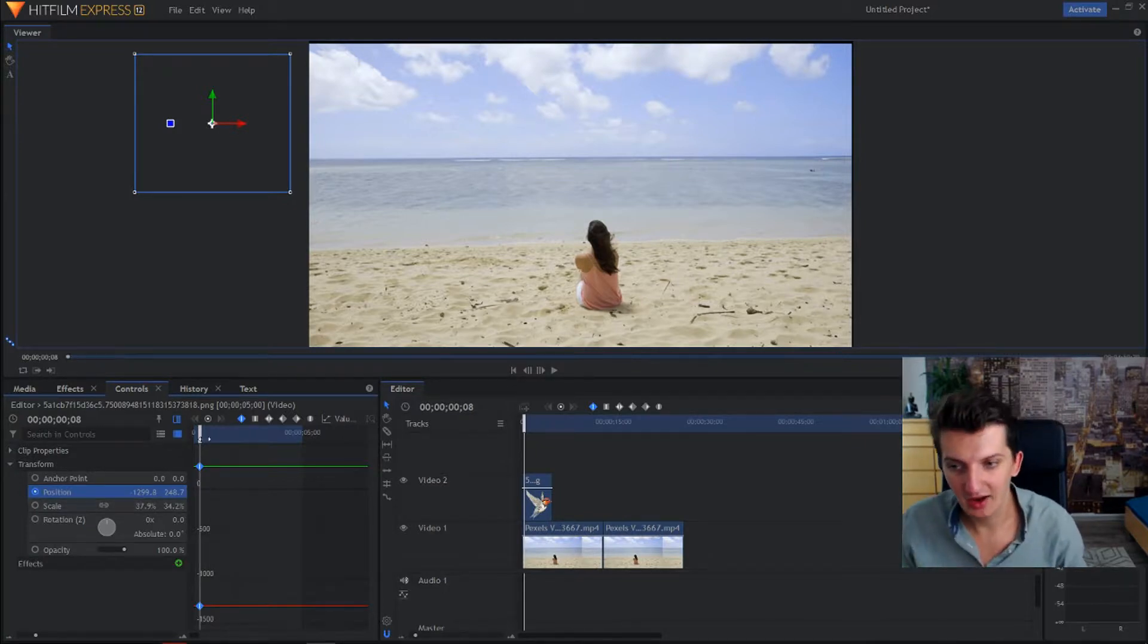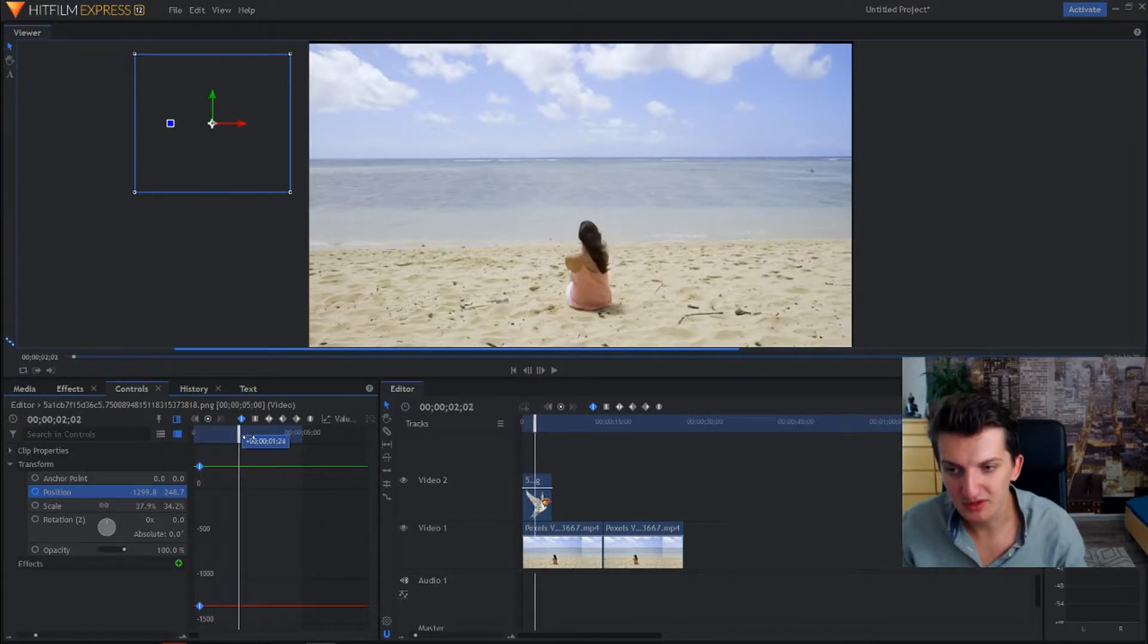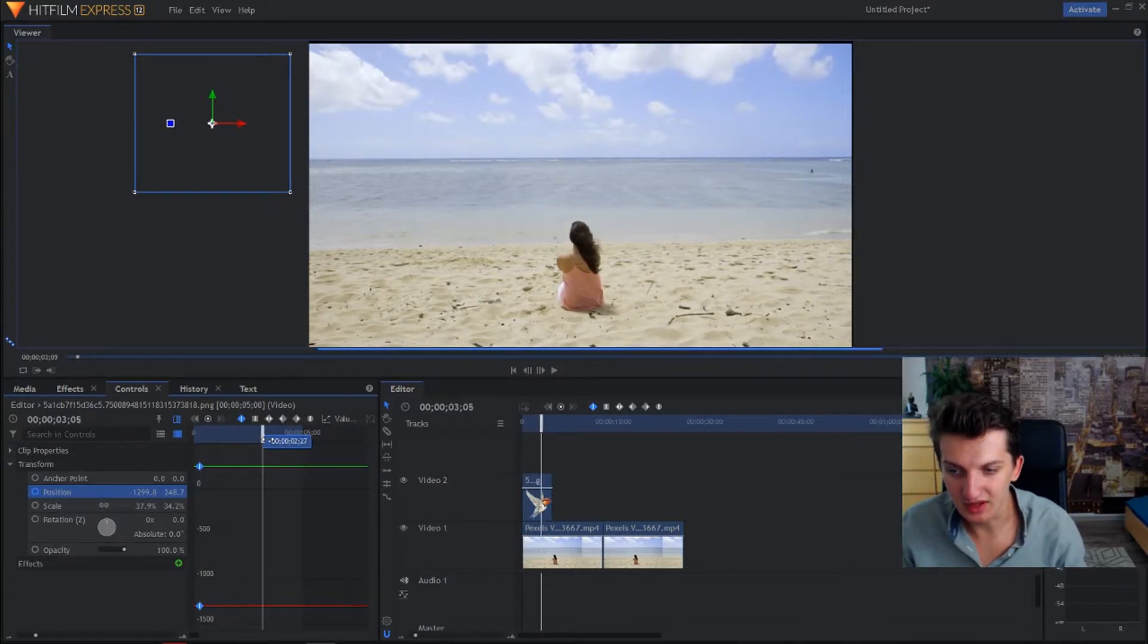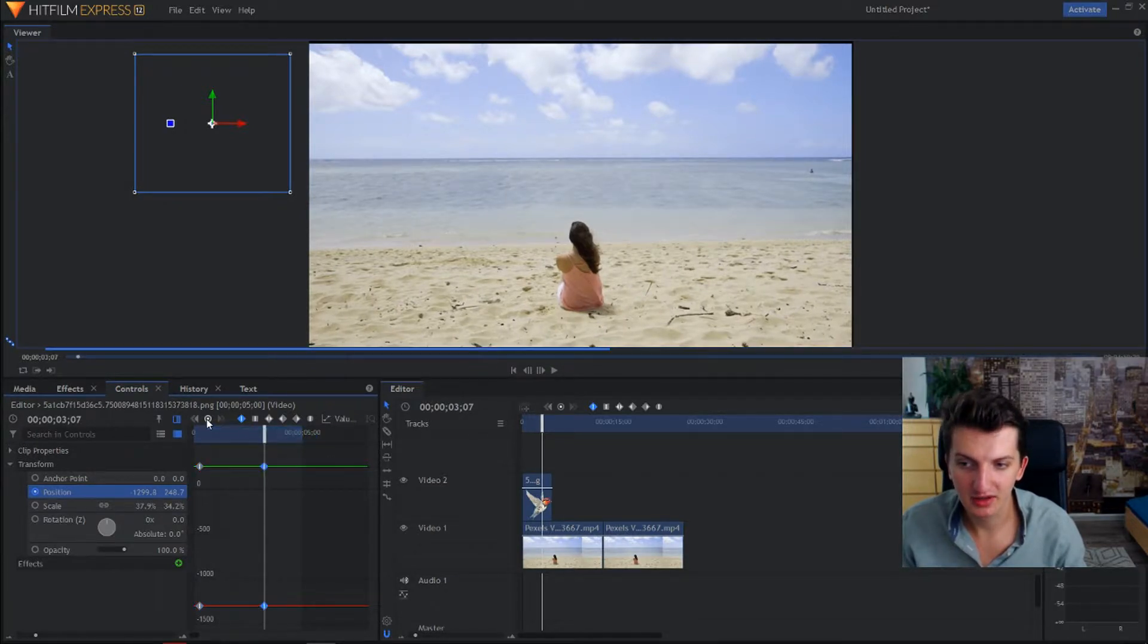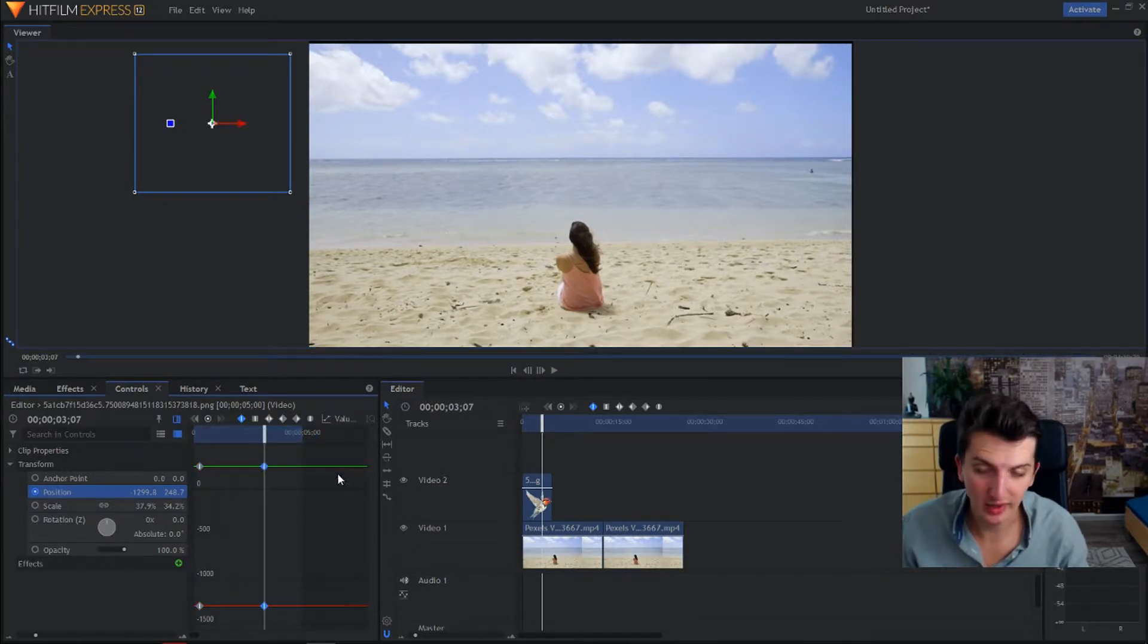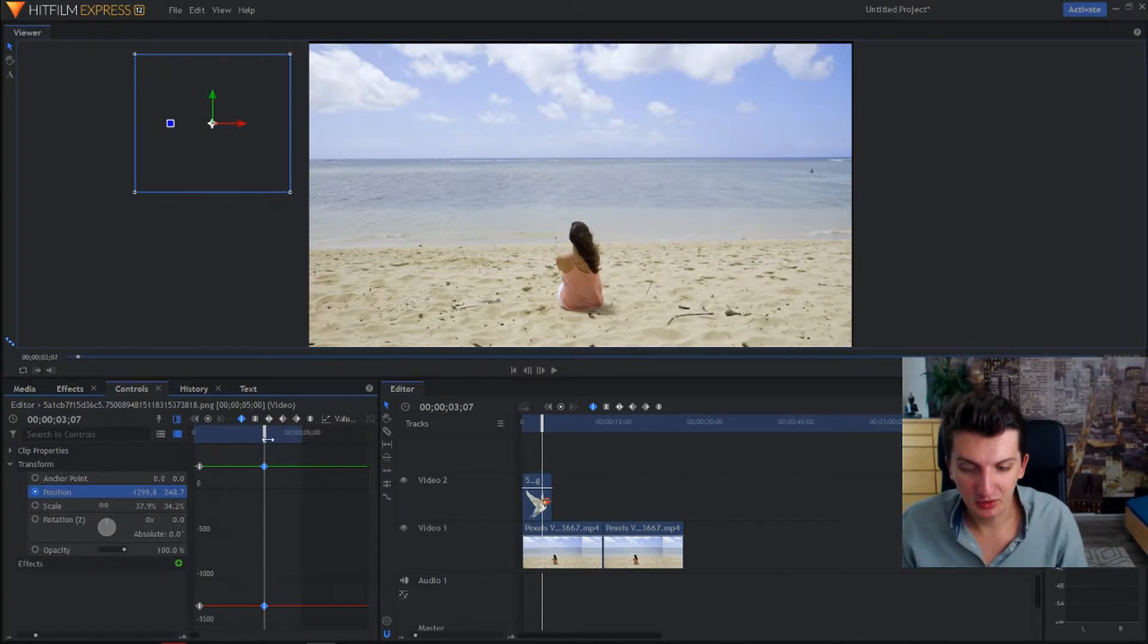Now we will move a little bit to here and create a toggle keyframe, the second one. Right now what is happening? What I want to show you is this.